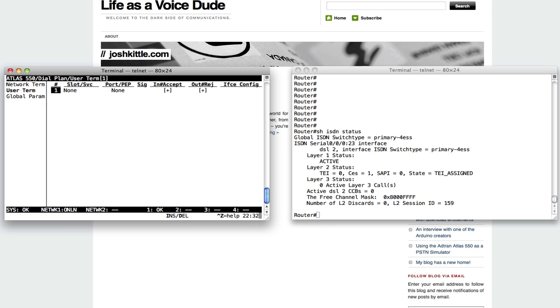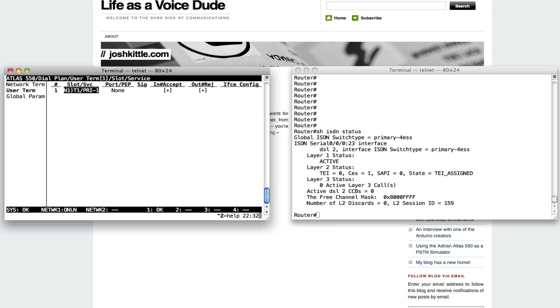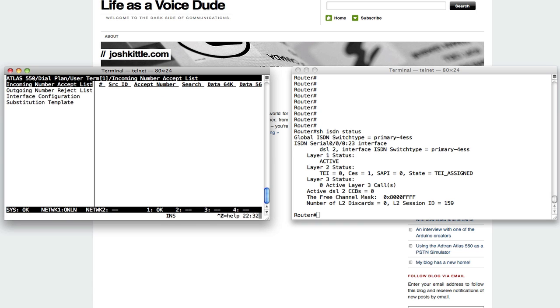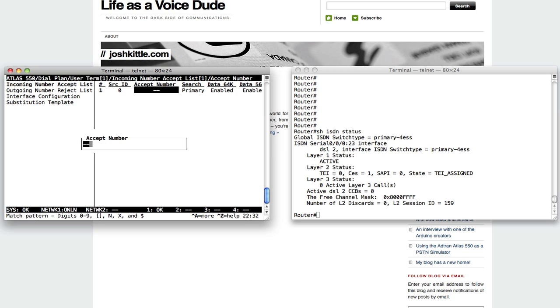I'm going to create an entry for my PRI module. I'm going to tell it to use PRI signaling, and I'm going to set up some numbers here. I'm going to say incoming number accept list, and I'm going to say 1XXX. Anything with the extension 1XXX, I'm telling it, send it at the PRI.